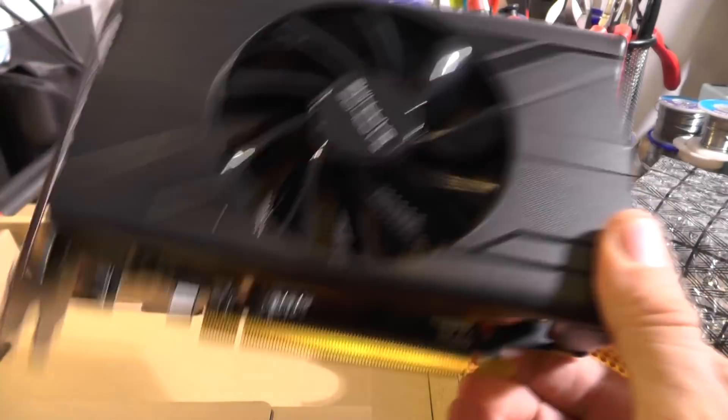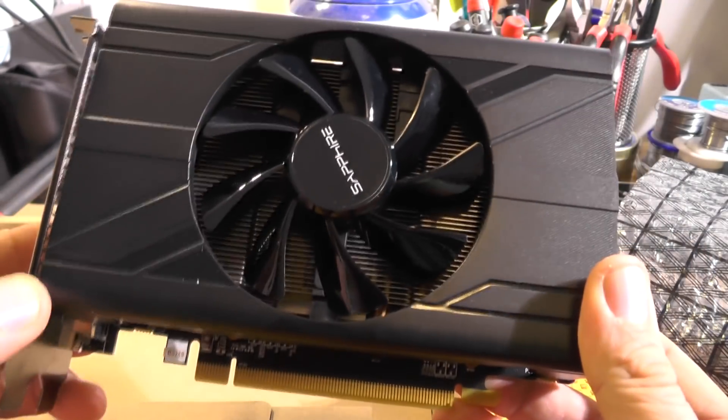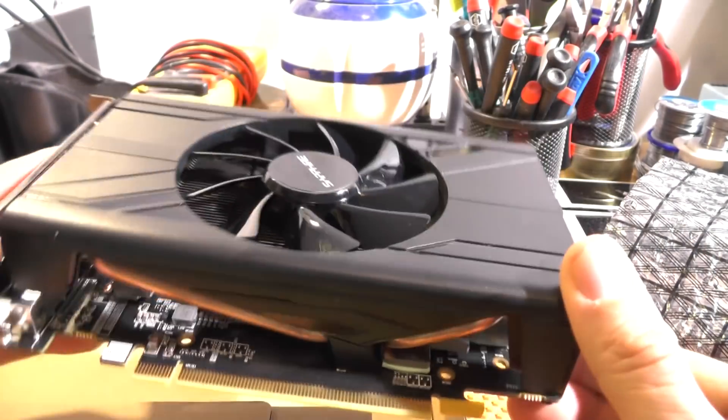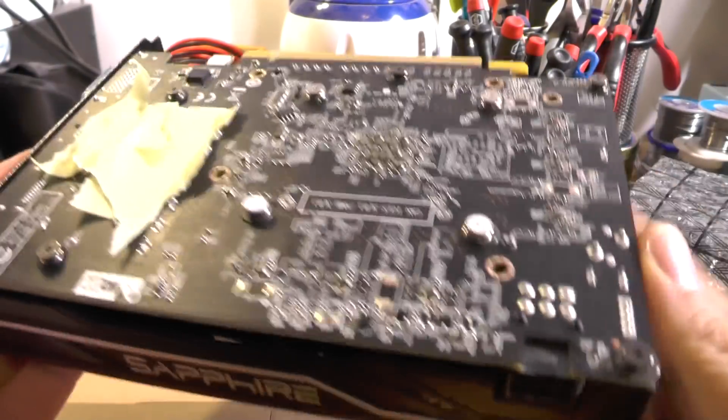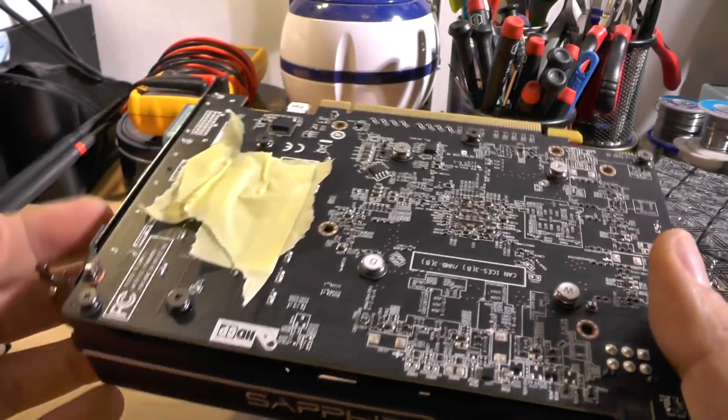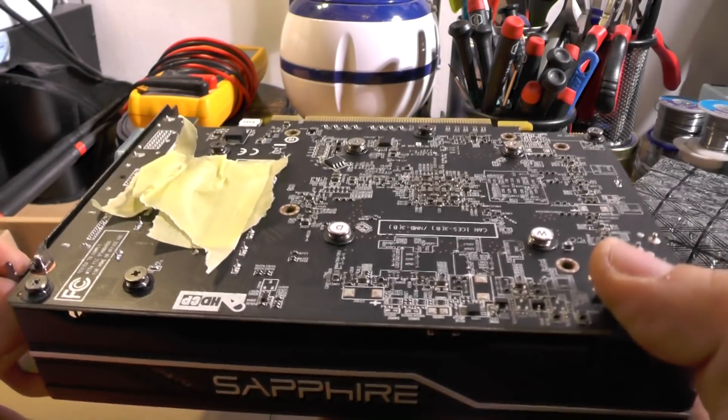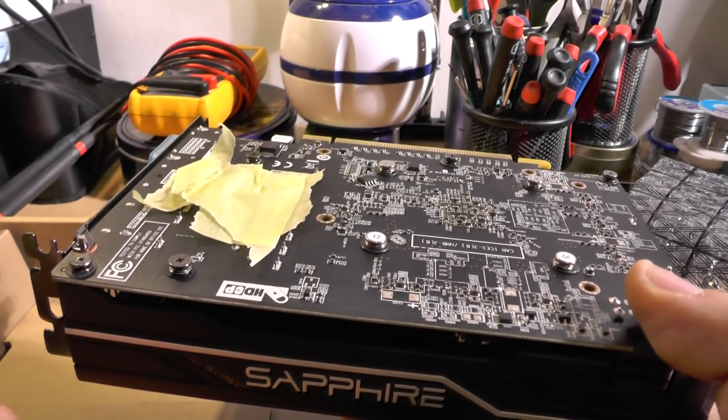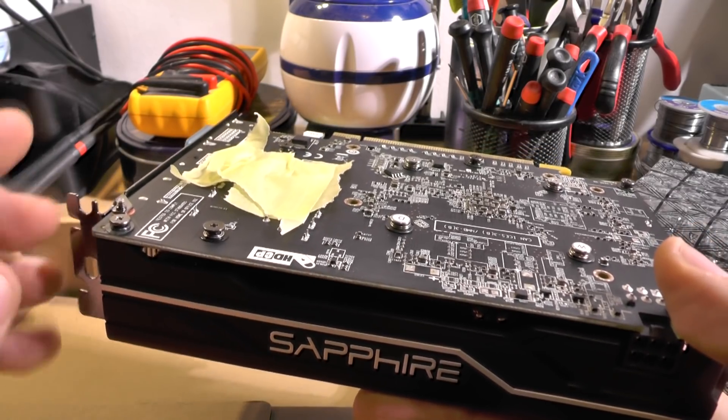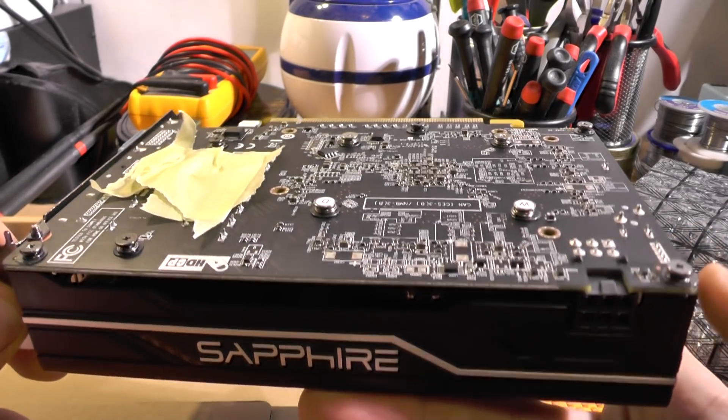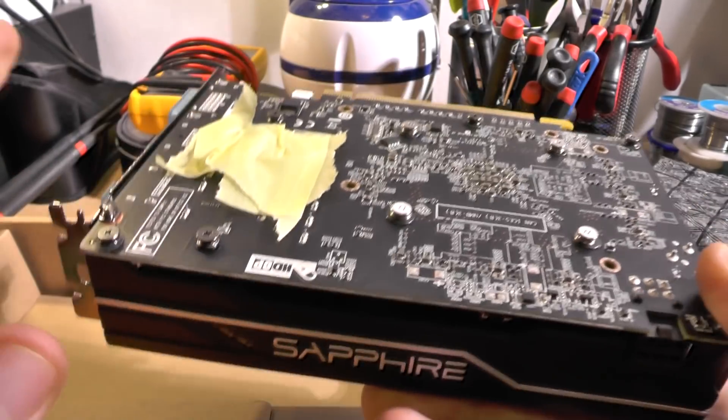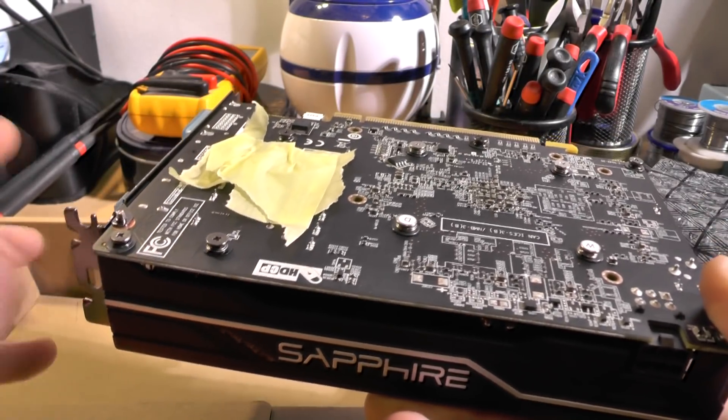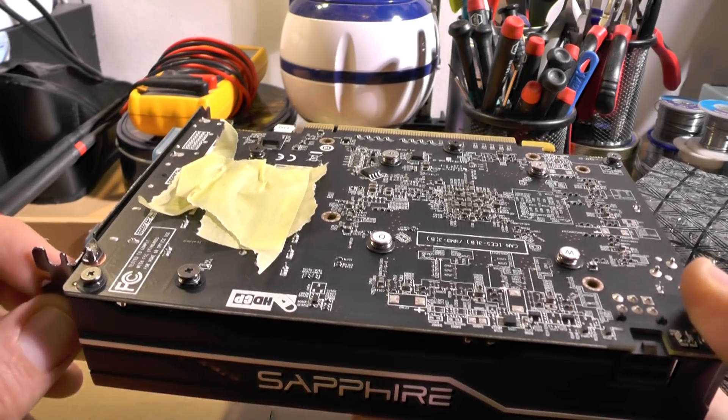I will be dumping this BIOS and dumping a modified version as well and placing it in the description of the video so you can download it. So the next thing I will be doing is inserting this thing into my computer and testing the out of the box speed of mining and testing with modified BIOS. I will also be measuring the power consumption of the card from the wall.